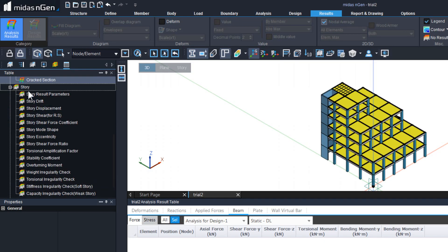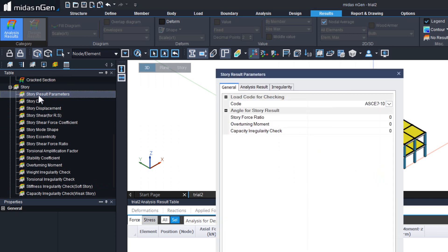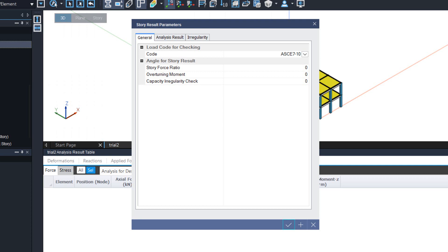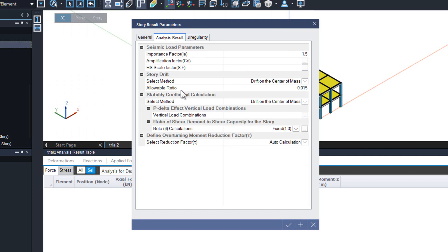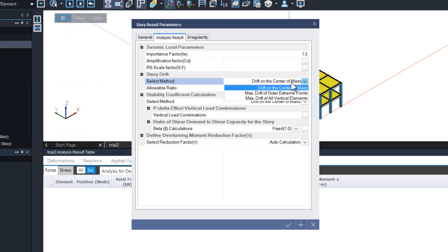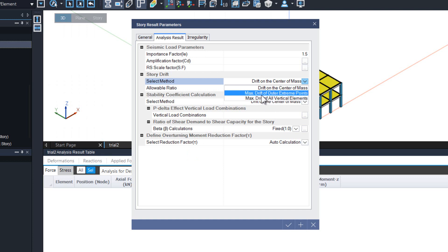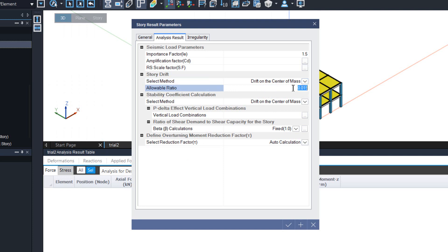We can get the story tables from here. There are story result parameters that we can set so the program will automatically tell us if it is going beyond the coded limits. Here we can select the design standard — if the design standard we want is not available, we can simply provide the values ourselves. Story drift will be based on the drift on the center of mass, which can be changed to maximum drift of outer extreme points or maximum drift of all vertical limits.